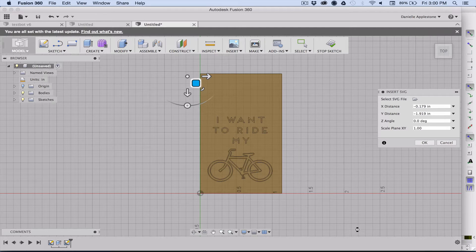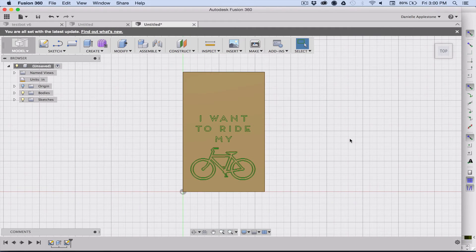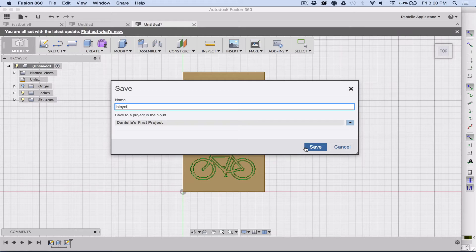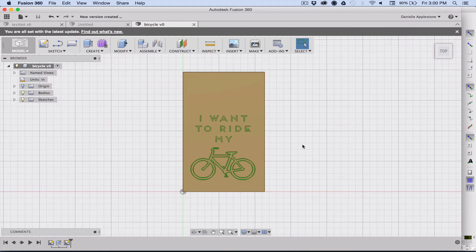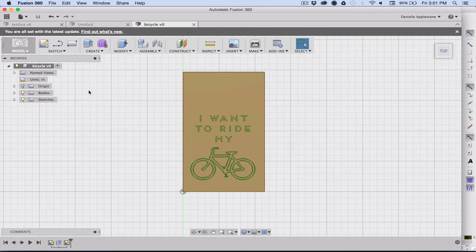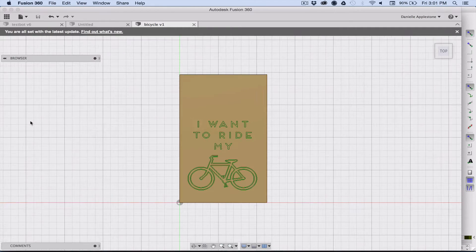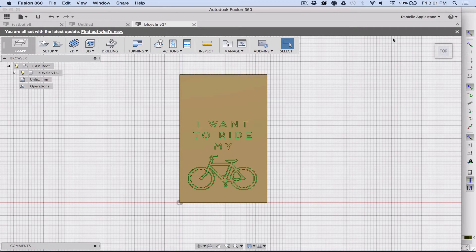Now we have our pretend dog tag with our design on it. Go ahead and save that just in case. You can share these files with anybody also and they can work on them and save their own versions, which is pretty cool for Fusion 360. Now we can go over to the CAM, so we got our design with CAD and now we're going to do CAM to actually get the paths.